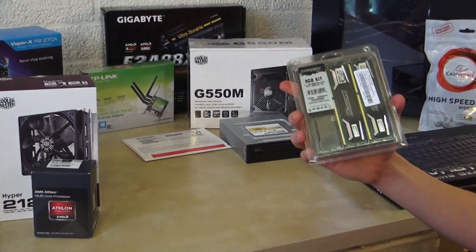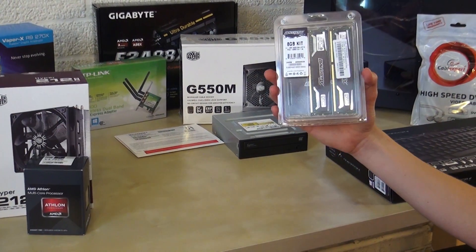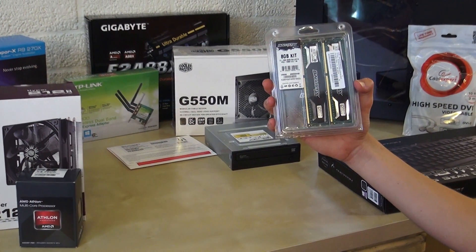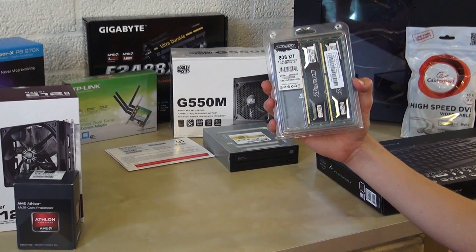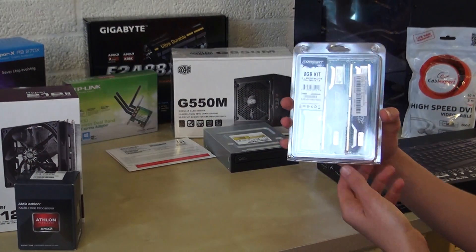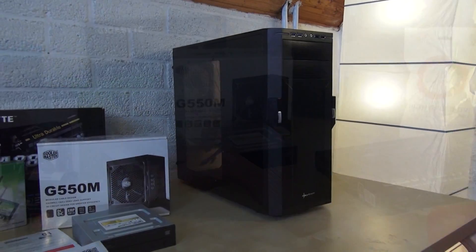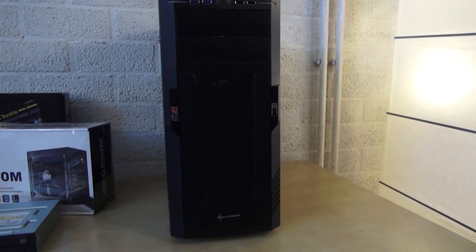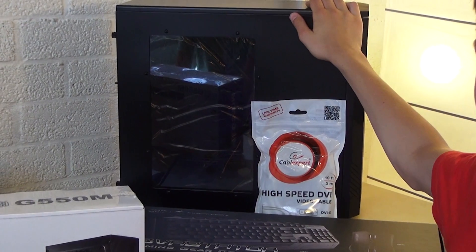As RAM we are using Ballistic X, an 8 gigabyte kit of 1600 megahertz. We have the case here, Sharkoon T26.